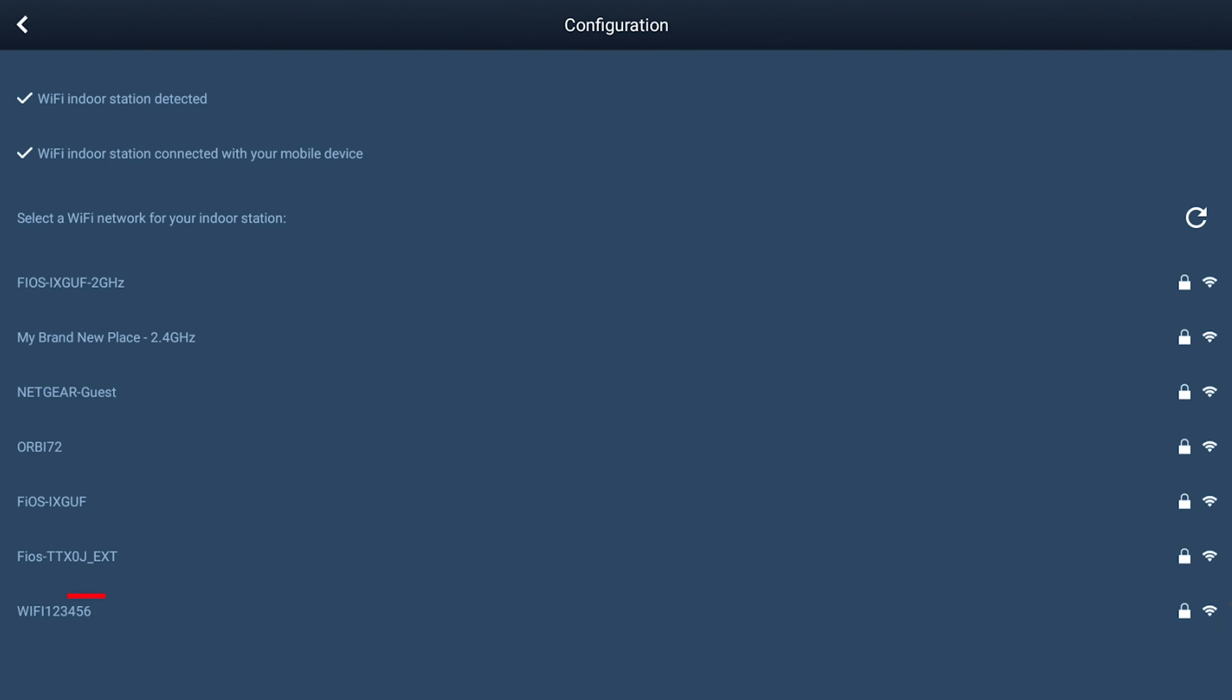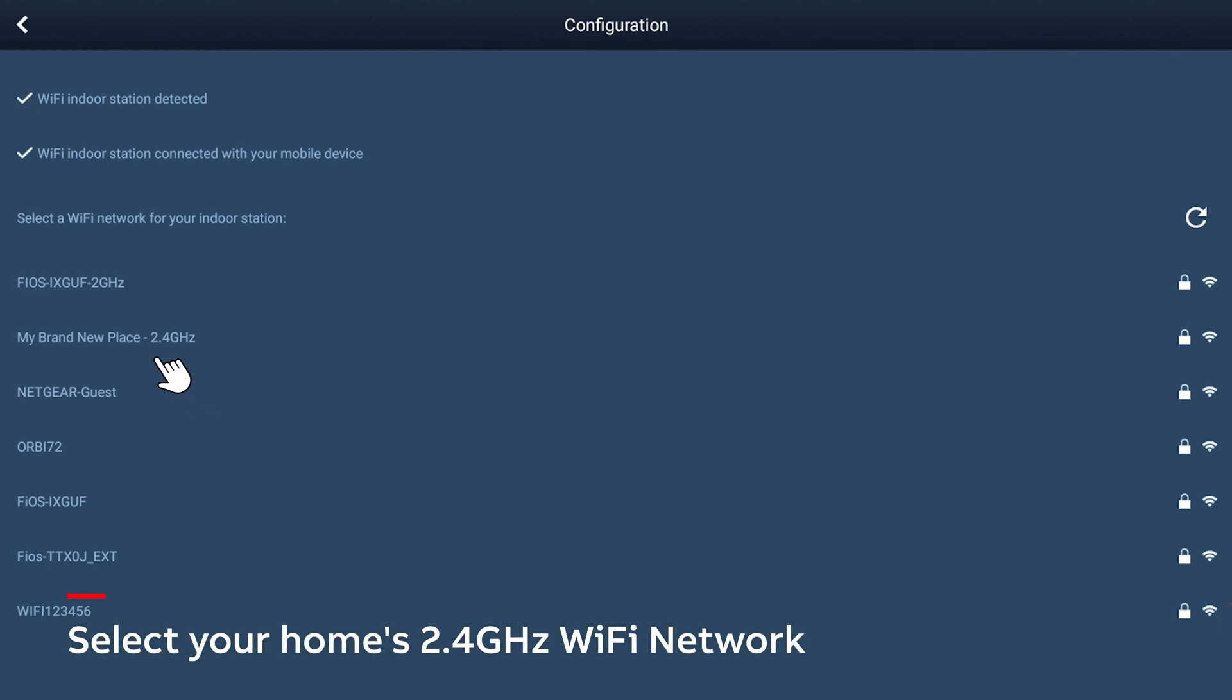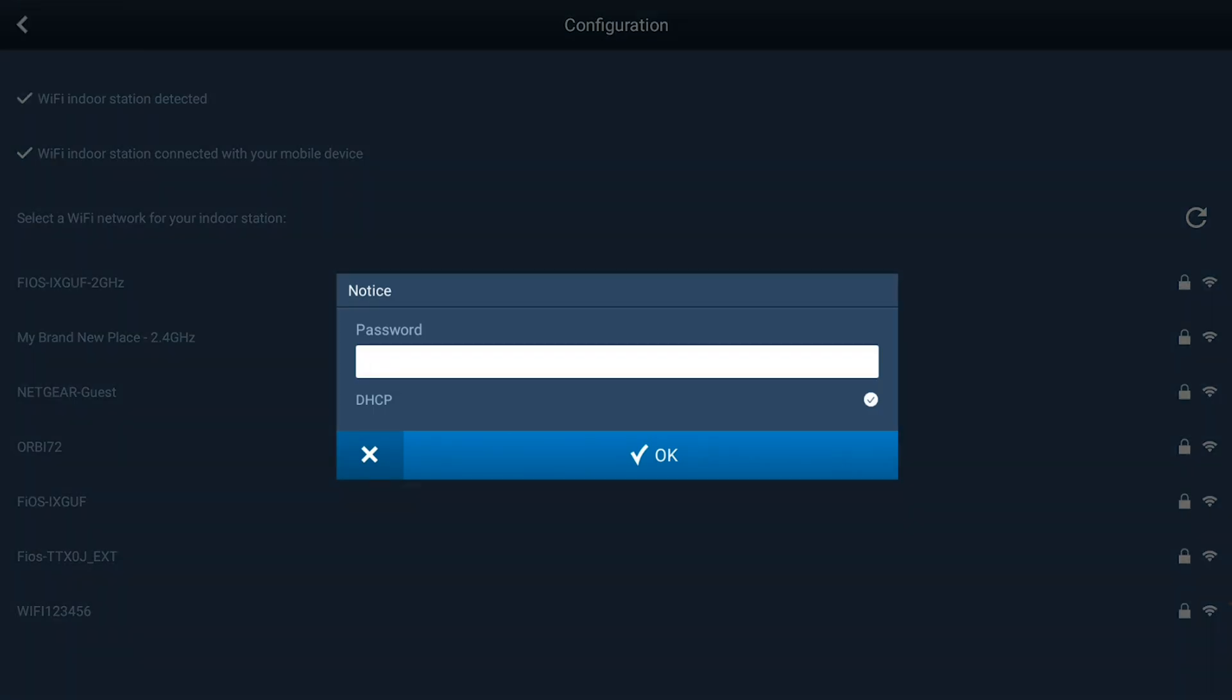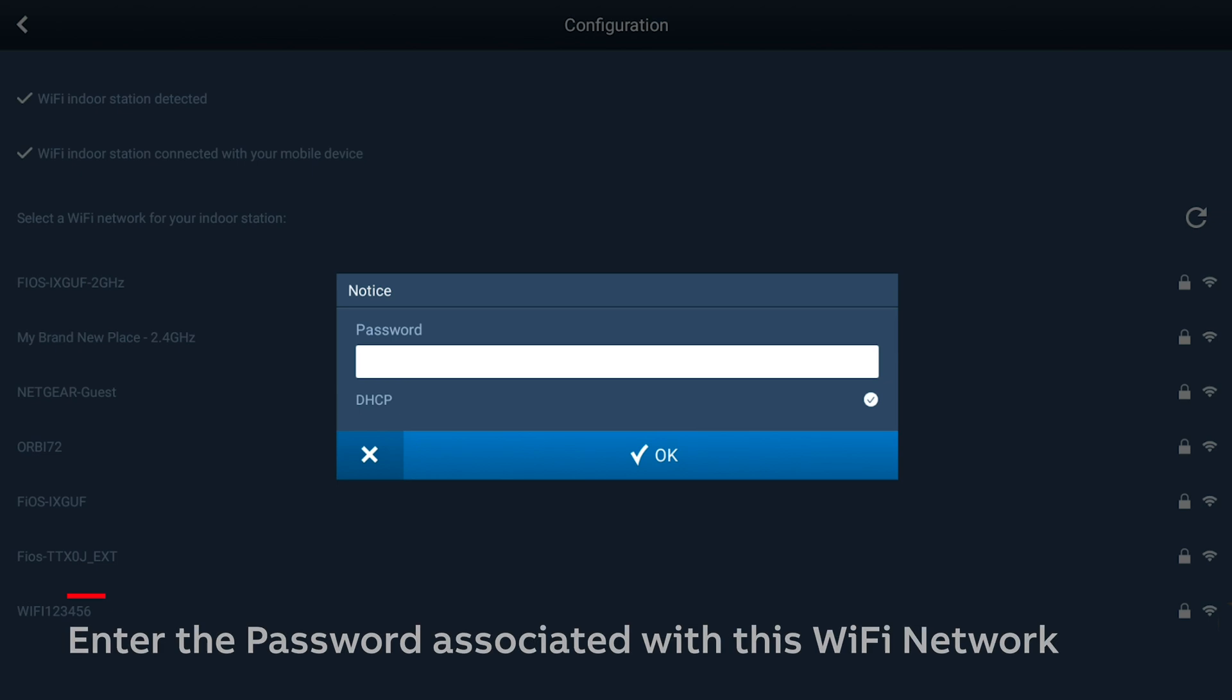Select the 2.4 GHz Wi-Fi signal that your new Wi-Fi panel will use to relay intercom calls to your phone or tablet. Enter the password associated with your 2.4 GHz network.